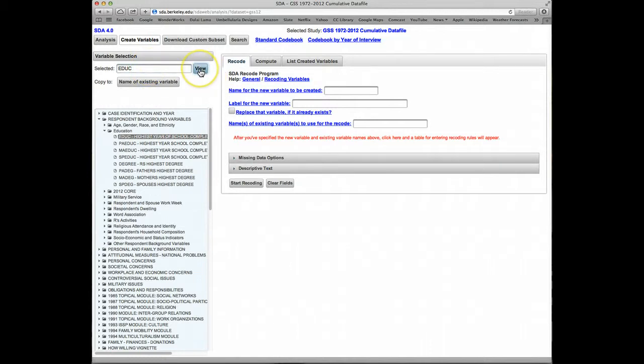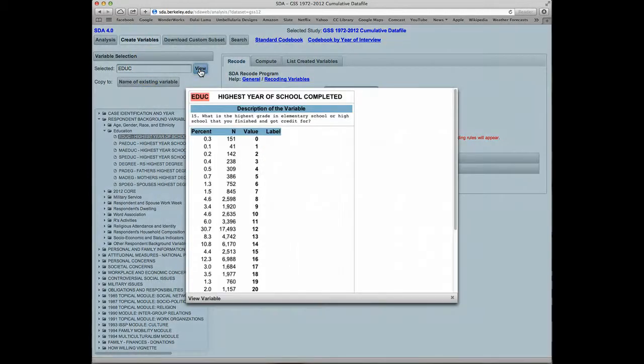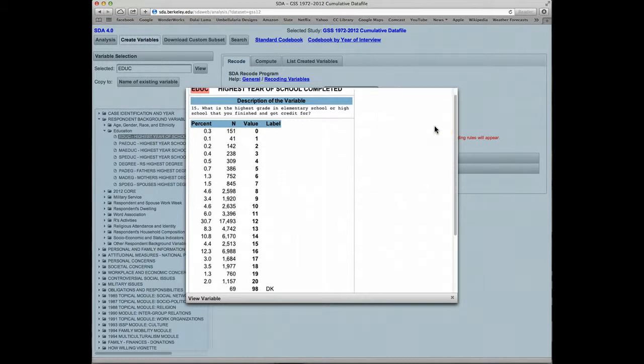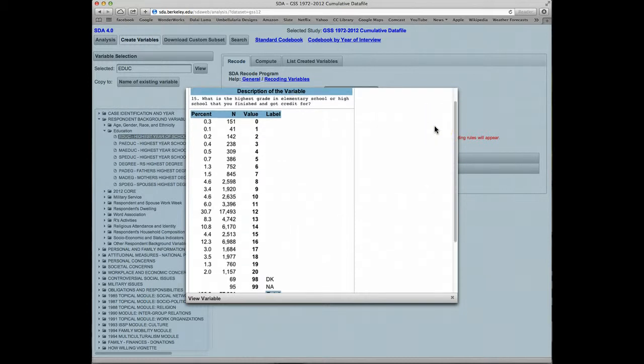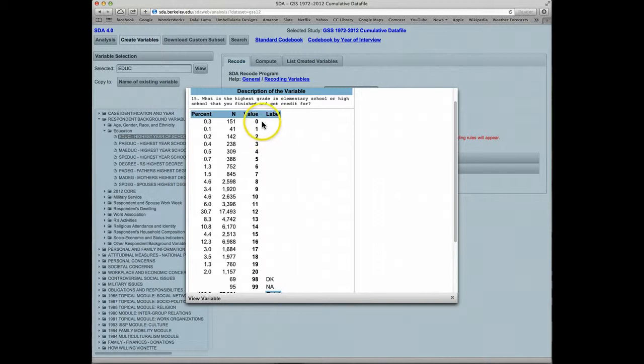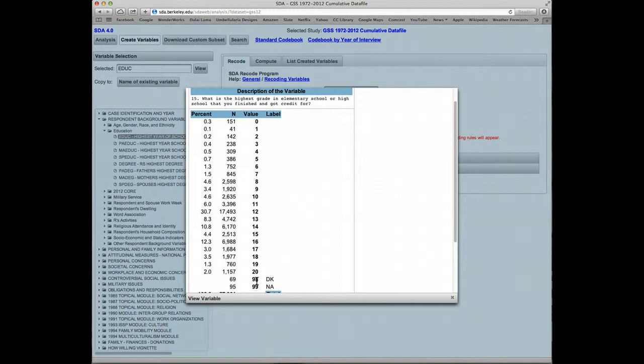We'll click on the View button to see a frequency distribution of the variable. We can see that the original variable has codes ranging from 0 to 20 for years of education, and there are two missing data codes: 98 for don't know and 99 for no answer.